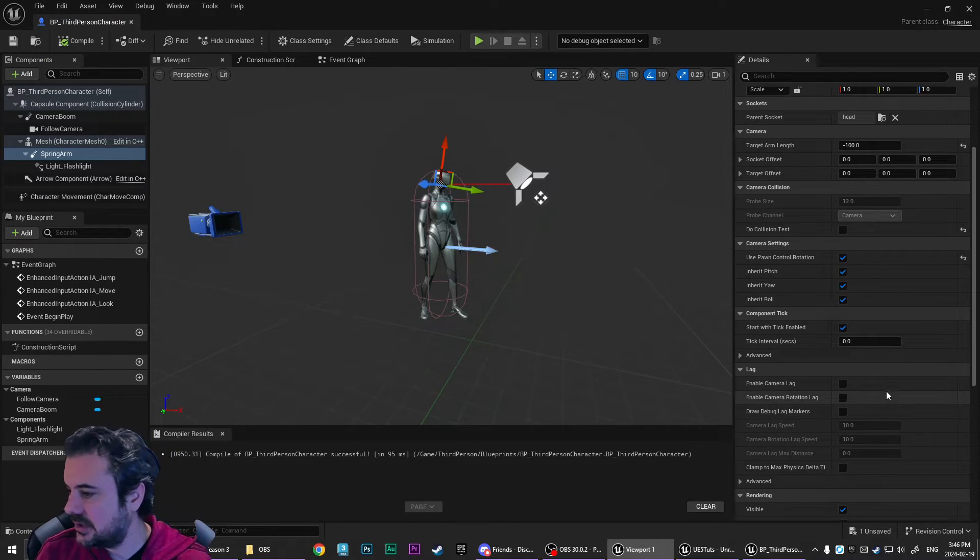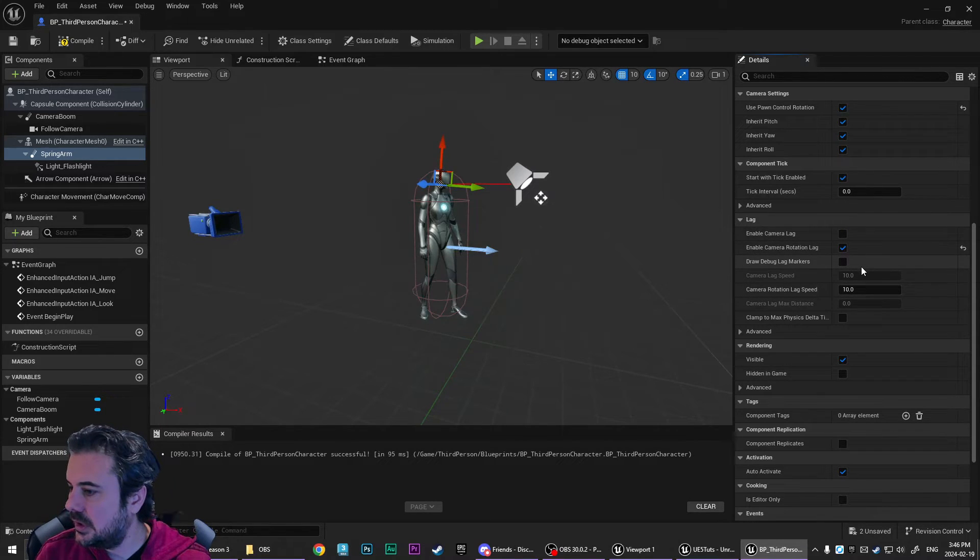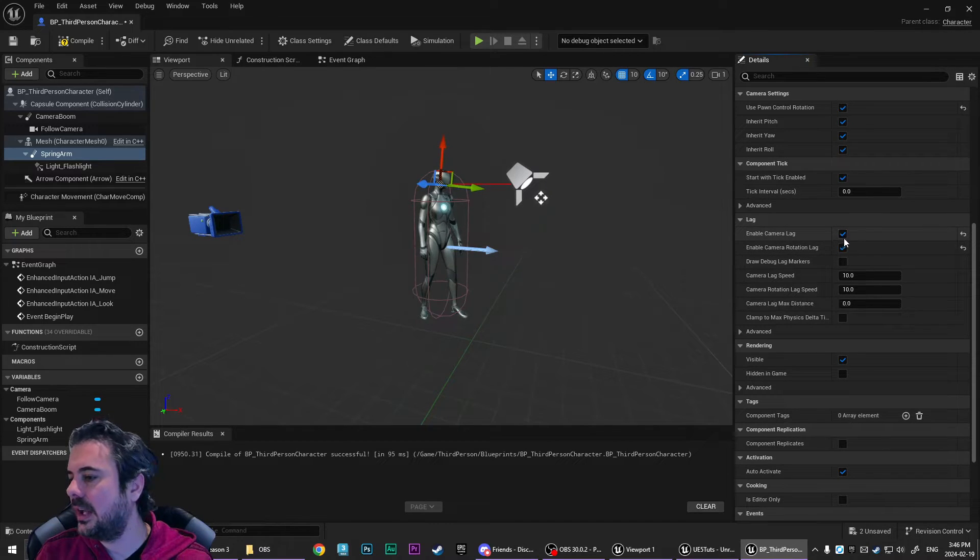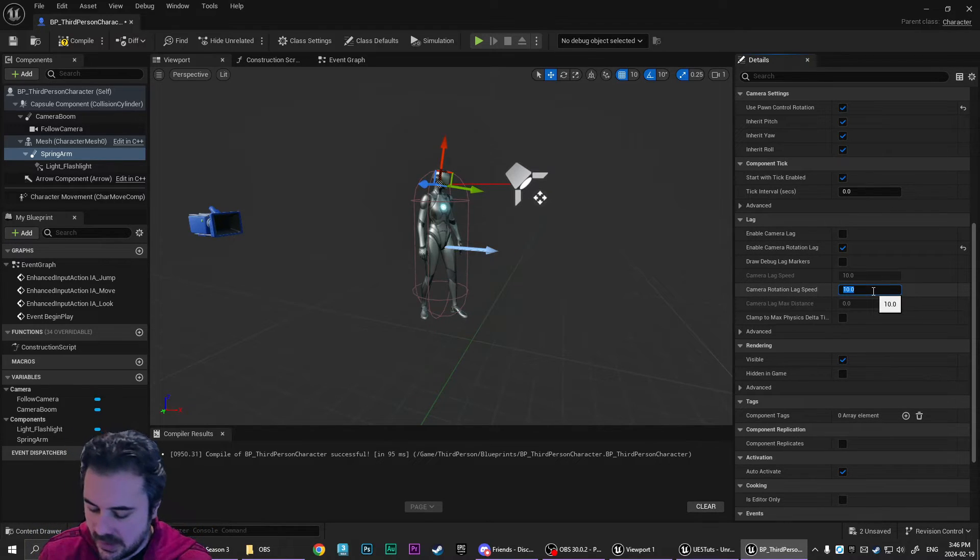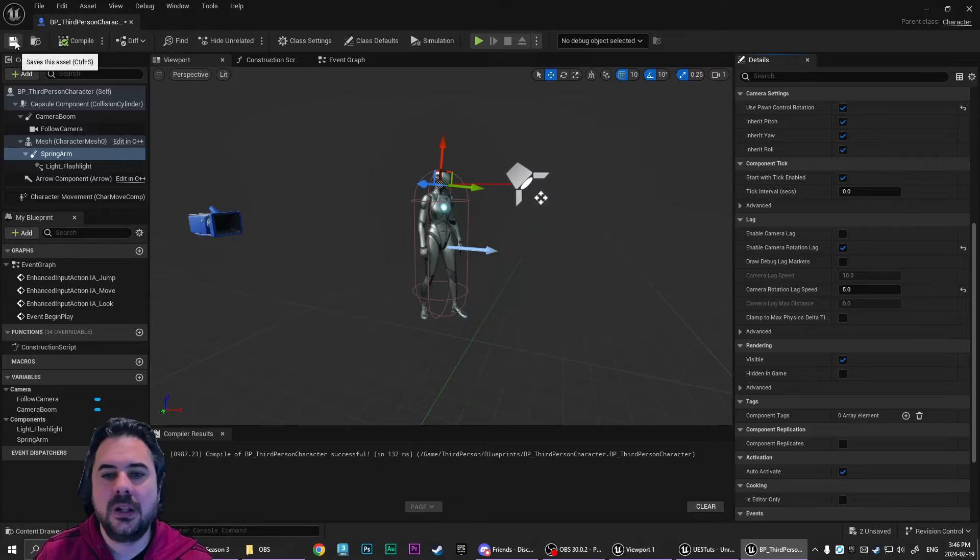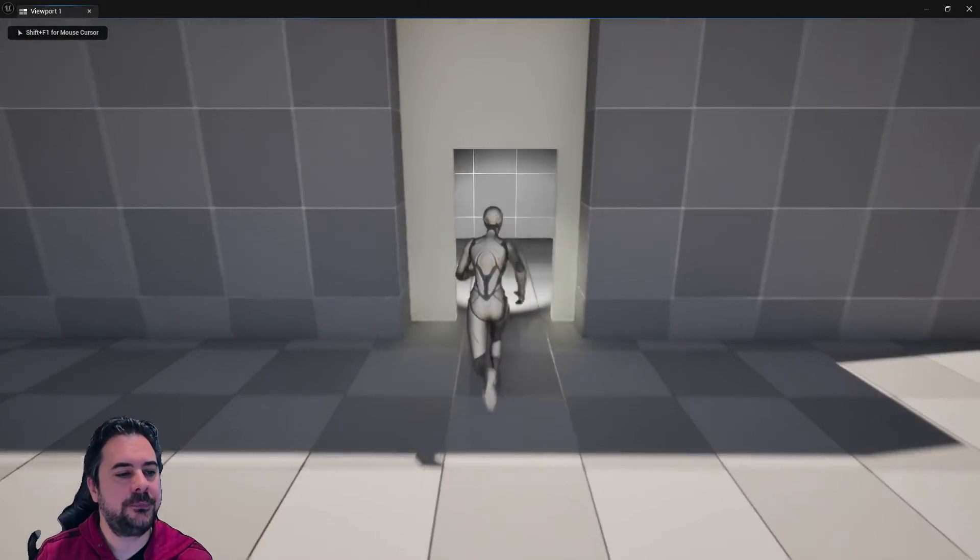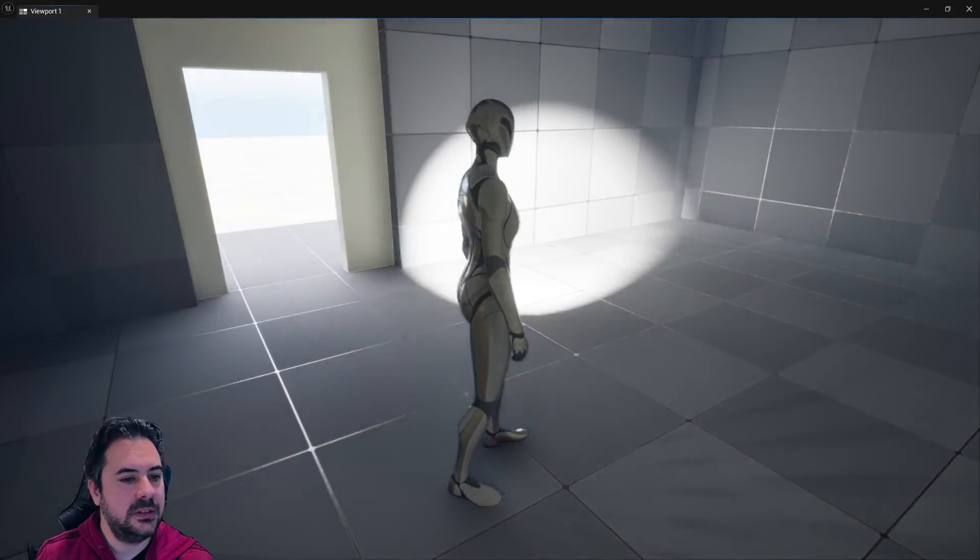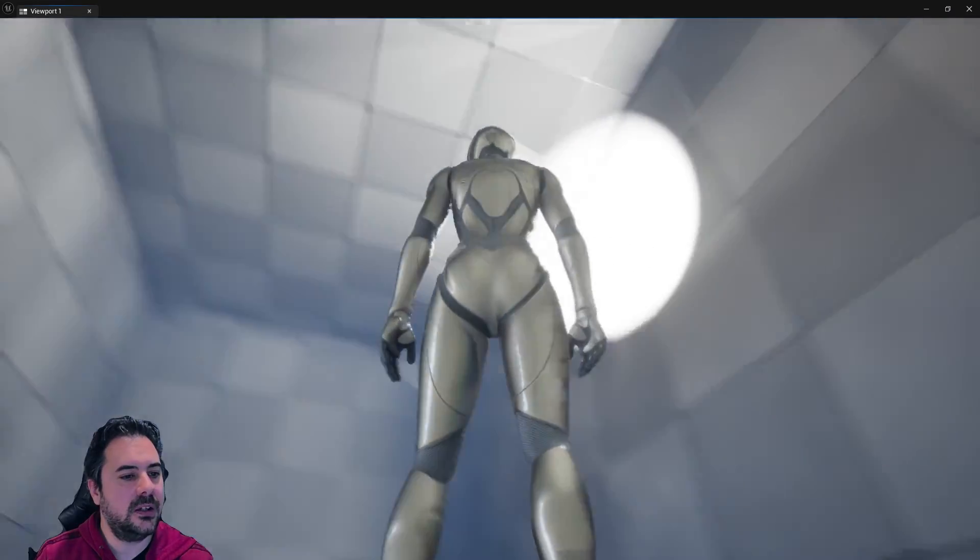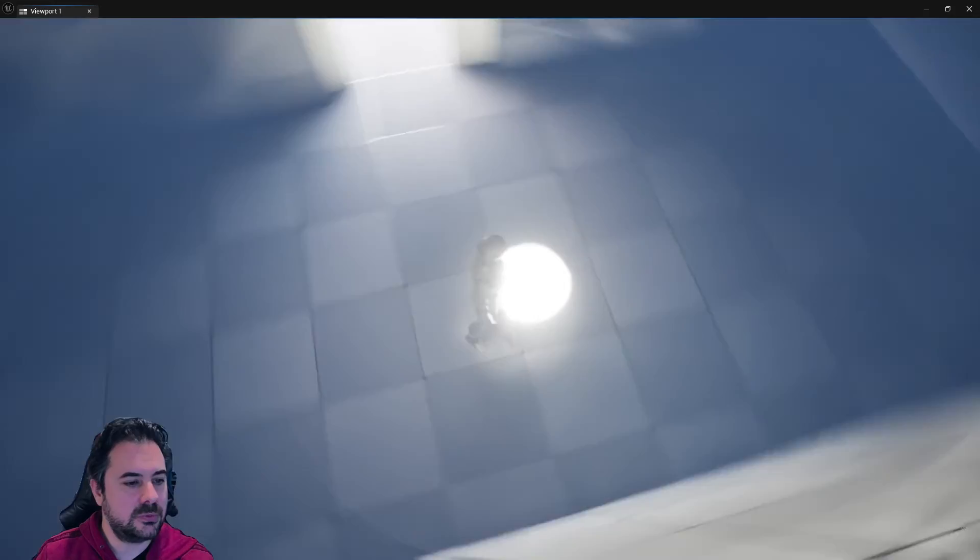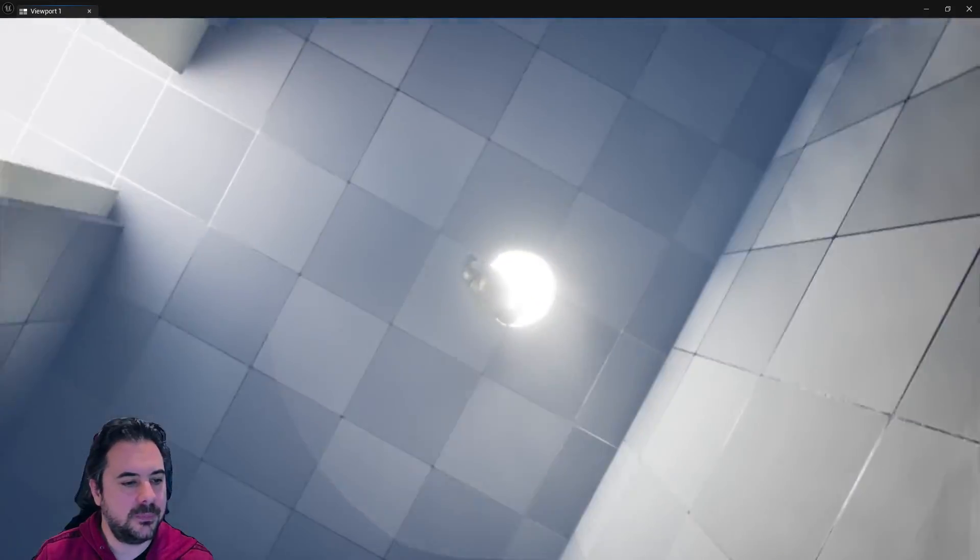And now when you save, and let's actually make sure we do the same thing, enable camera rotation lag. Oh, I guess, yeah, right. You don't have to actually enable camera lag. You can just enable the rotation lag separately. We're going to set that down to five, compile and save. And now when we play, you'll see that the light is lagging a little bit behind our movement, but also those weird issues where the light was clipping into the player model are no longer happening.